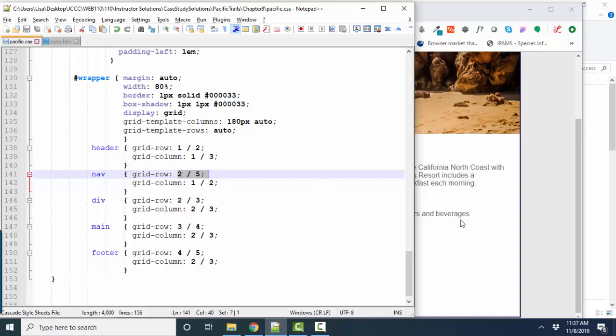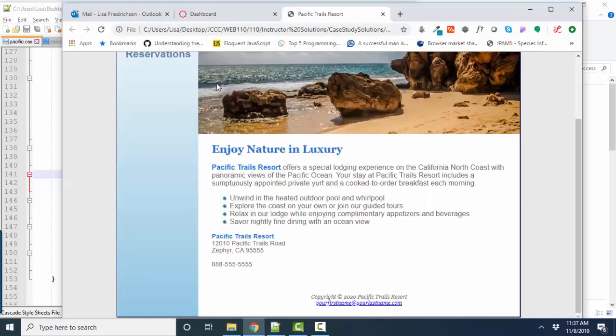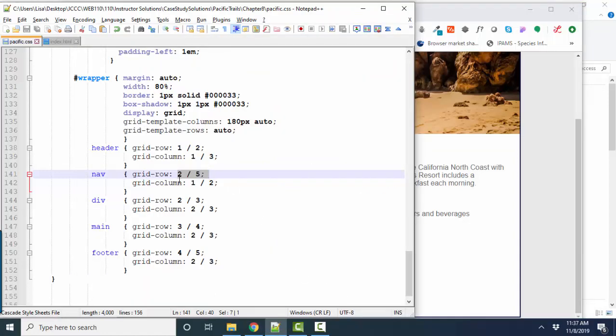But we have four total rows here, and we want the nav to go from rows two through five. We want the nav to span these three rows, the div row, the main row, and the footer row. That's three rows, two through five.